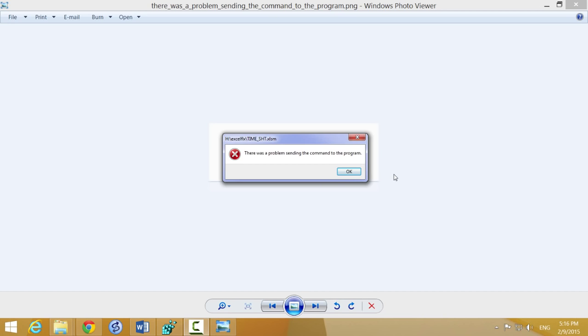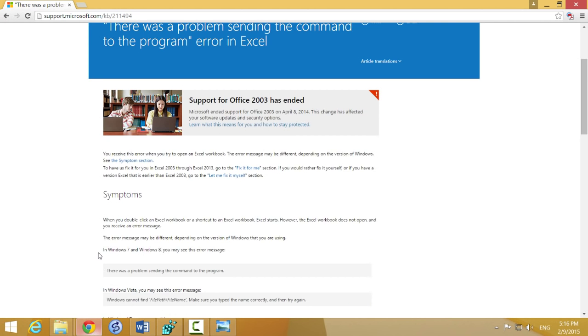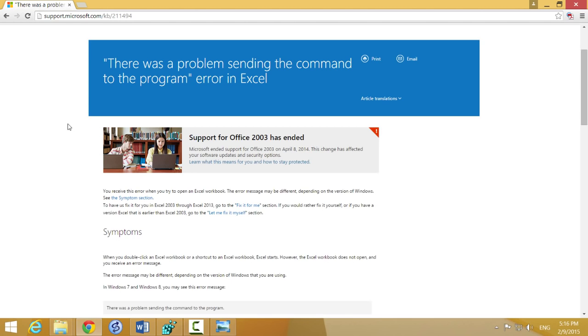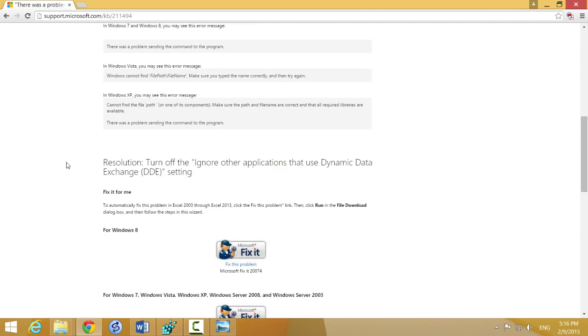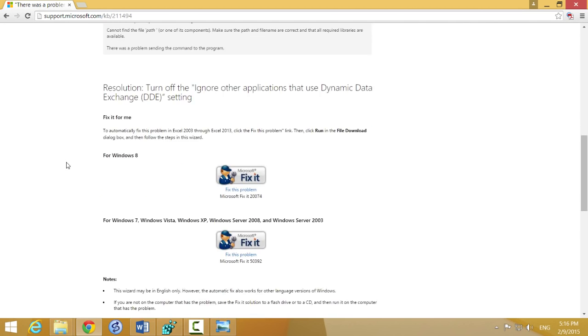First of all, when you Google that, you'll find the official Microsoft website explanation about the problem and possible fix. They ask you to download this little program to fix it, or this little patch.